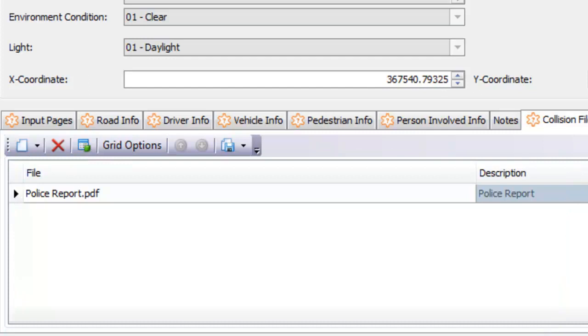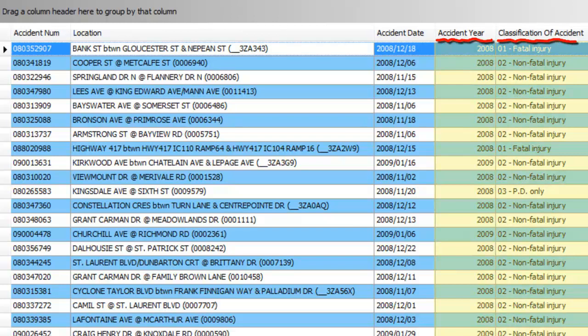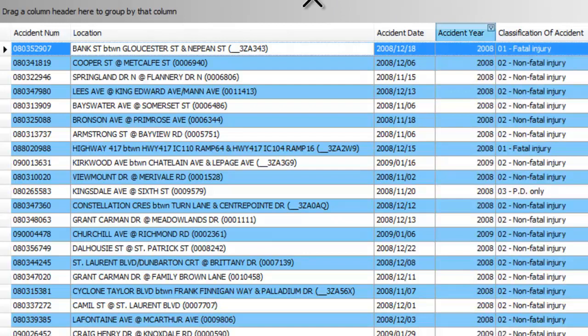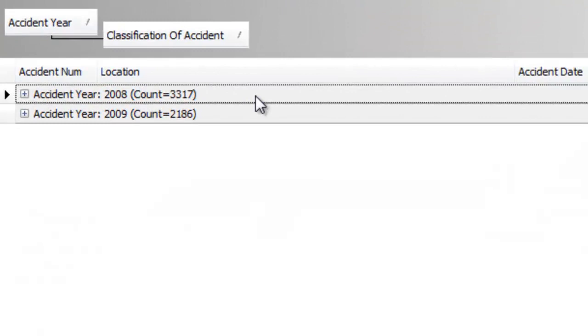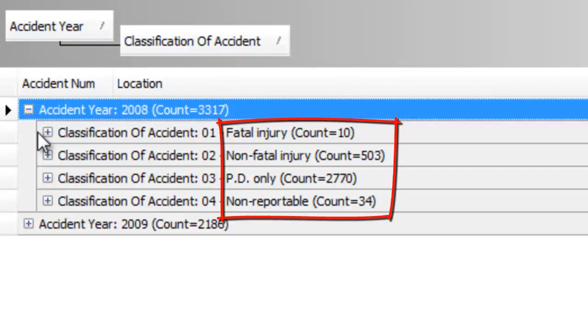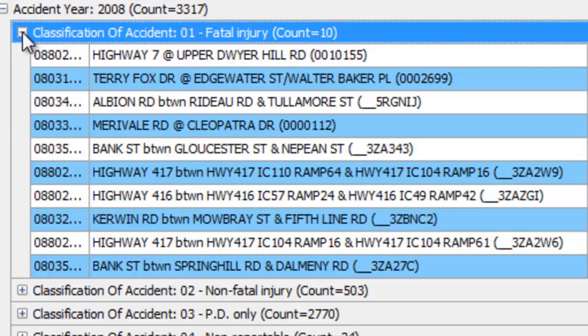Let's say you want to know how collisions are trending year over year along with the extent of the injuries for each year. Simply select the fields that you wish to group by and instantly see the breakdown by year and by injury type for each year. You can then even go into each specific collision that fits that criteria.